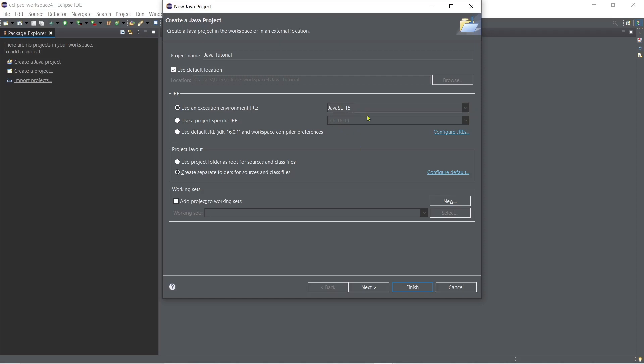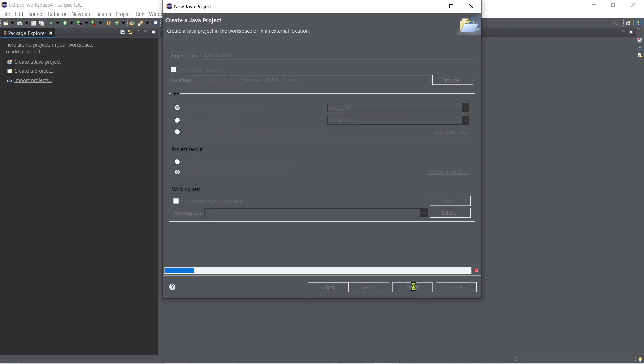But actually this is a default whatever you install version of Java so you can see here now the latest version that we have installed and then you just have to click finish.